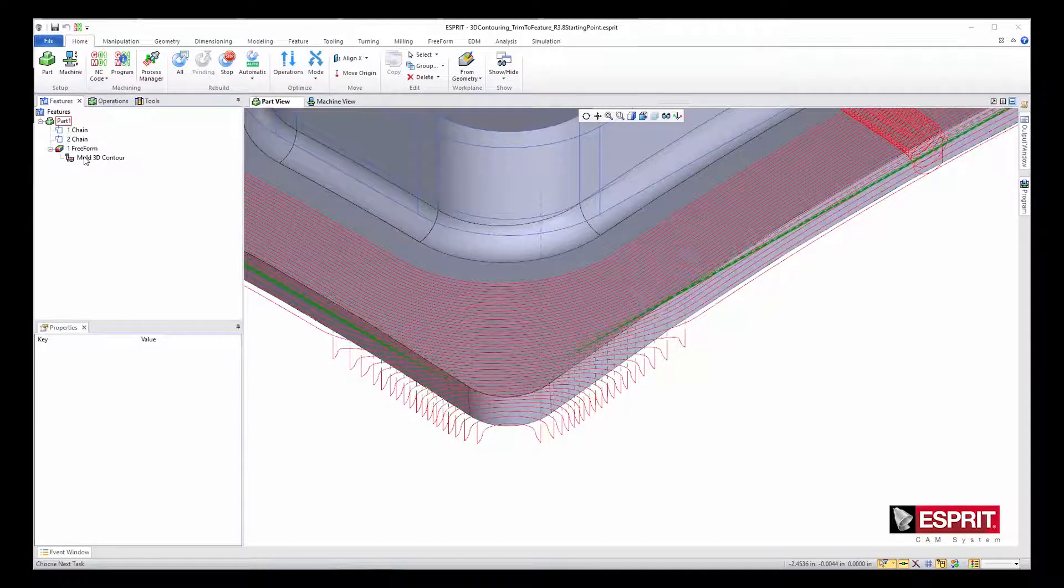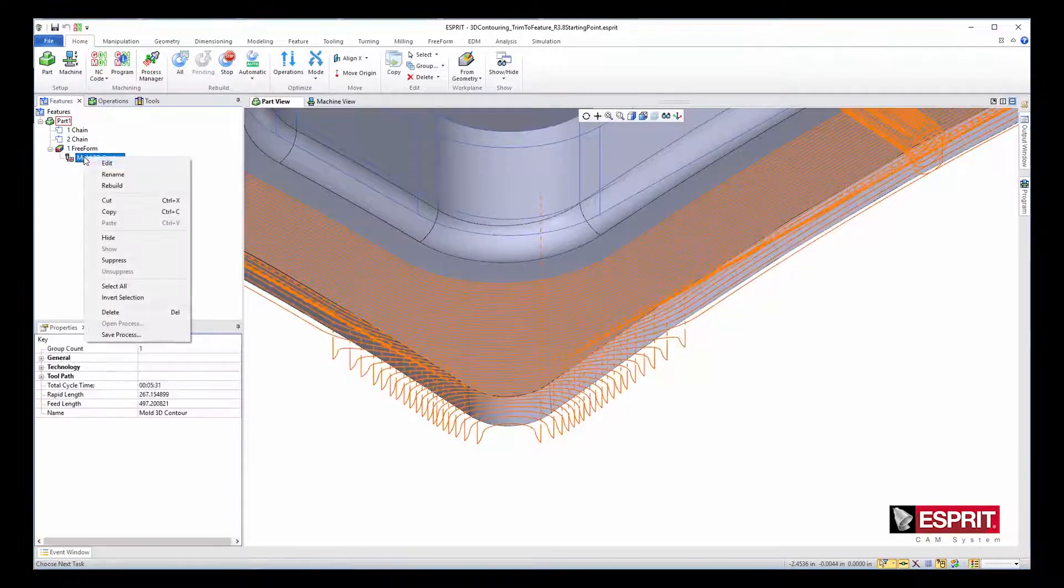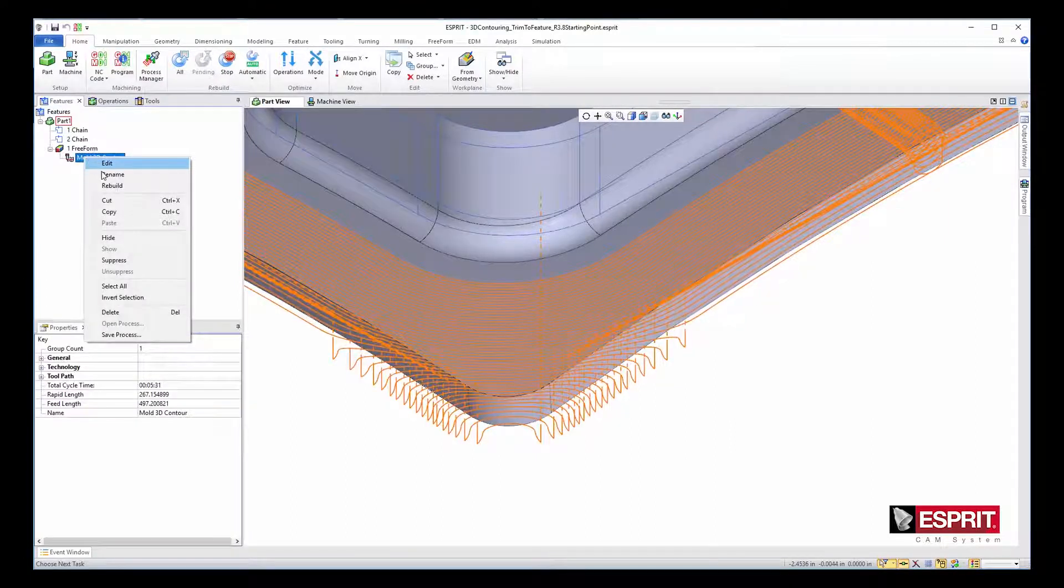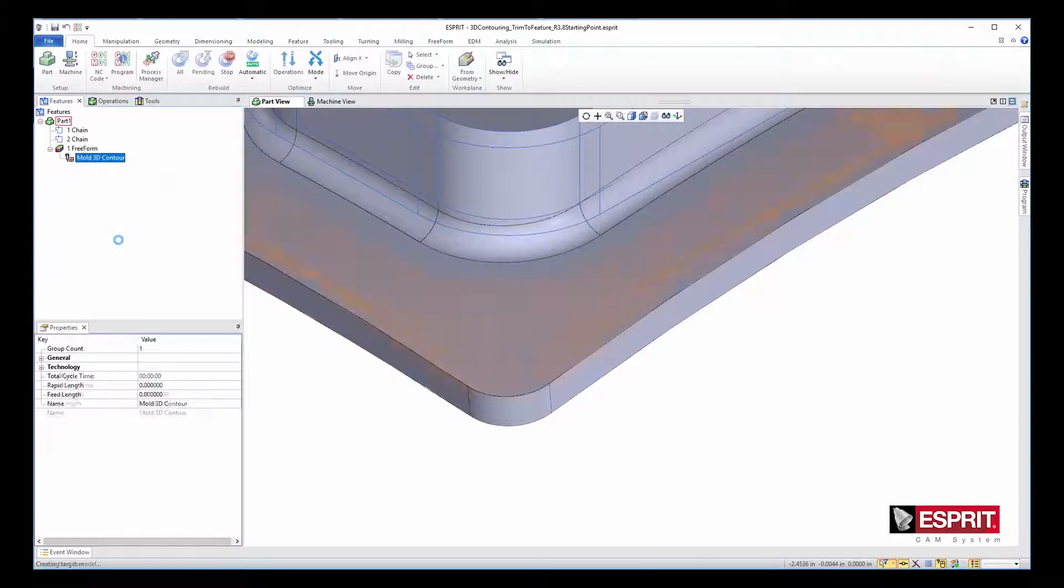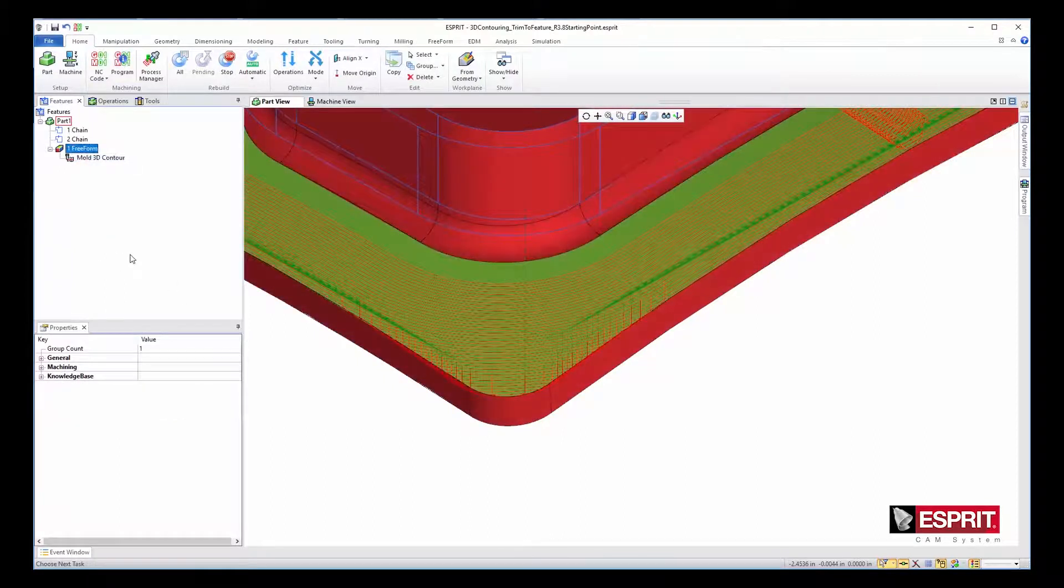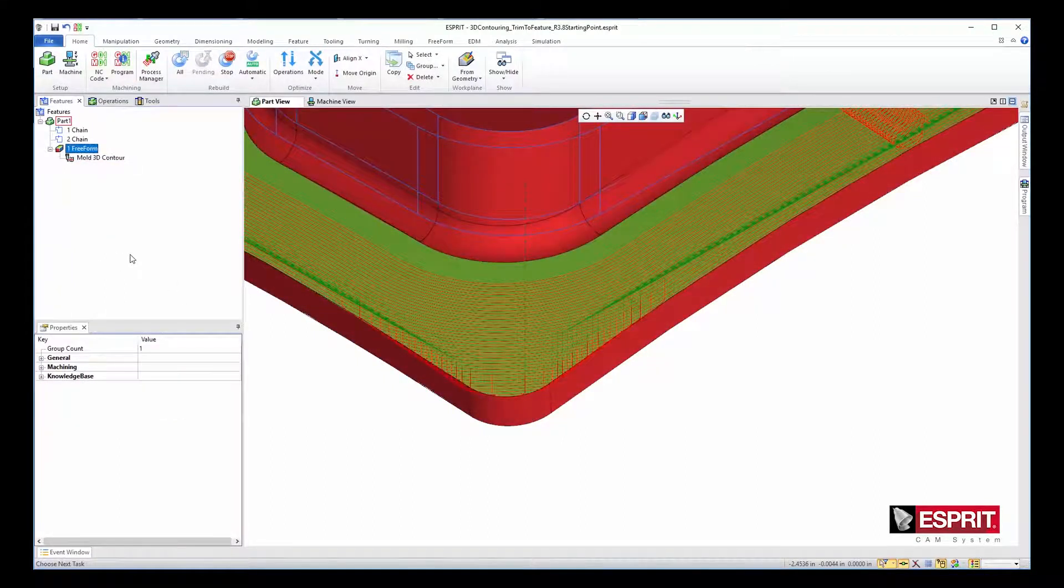When the same toolpath is rebuilt in Esprit Release 3.8, part elements are machined and check elements are now avoided.